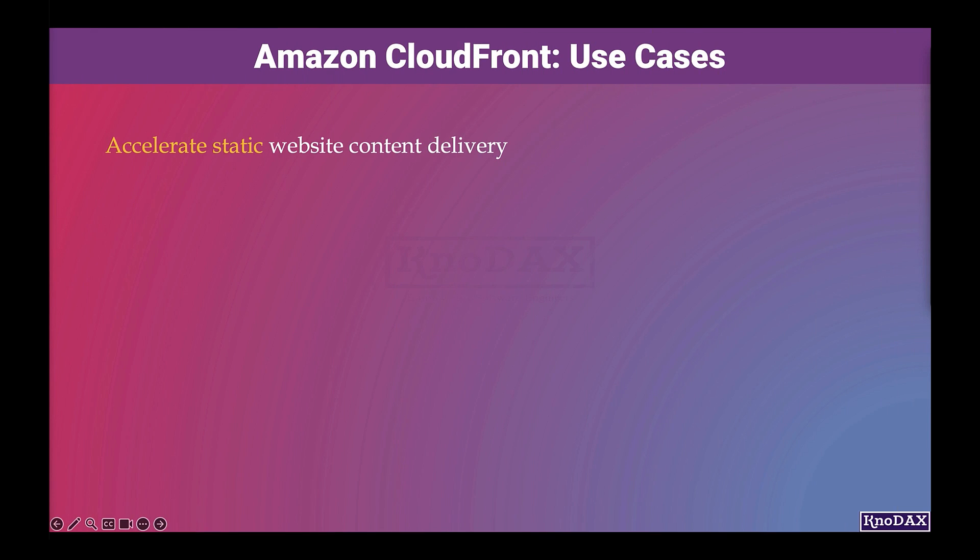Let's look into AWS CloudFront use cases. CloudFront can speed up the delivery of your static content, for example, images, style sheets, JavaScript, and so on to viewers across the globe.